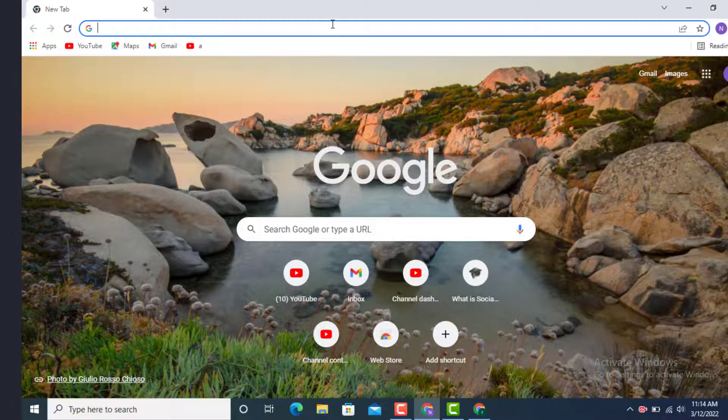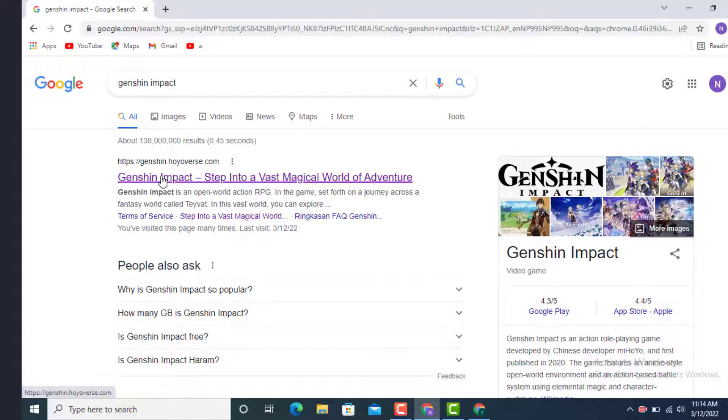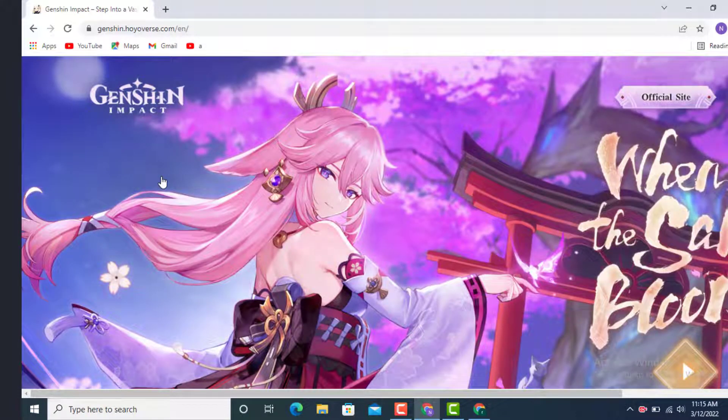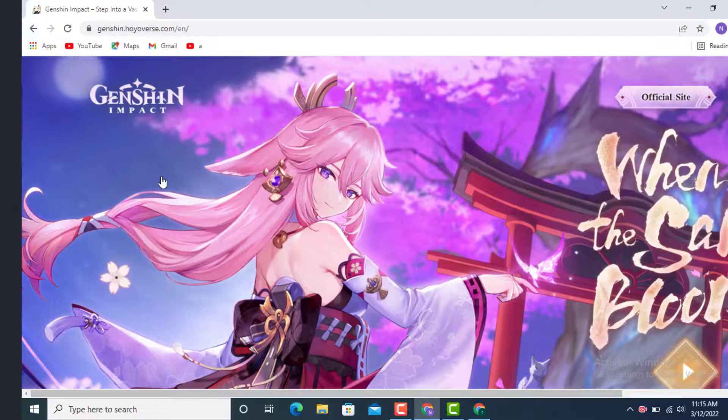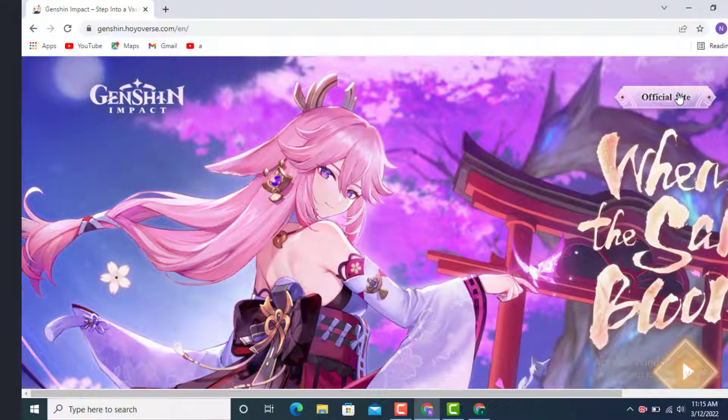Once you're inside the Genshin Impact web page, just tap on Genshin Impact. Once you're inside the official site, go to your right hand side and on top you can see an official site option. Tap on it.